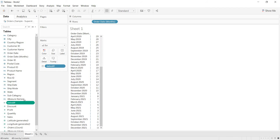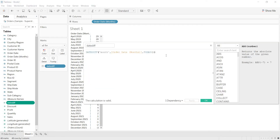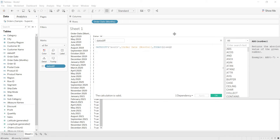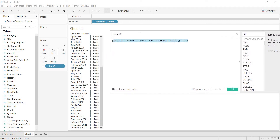Now, what you want is last 12 months. That is why I am opening the same calculation here. What I am doing is: you want less than or equal to 12 months — that is, last 12 months. Define it as less than or equal to 12. When I click on Apply, as you are defining a boolean condition, it is giving true or false.